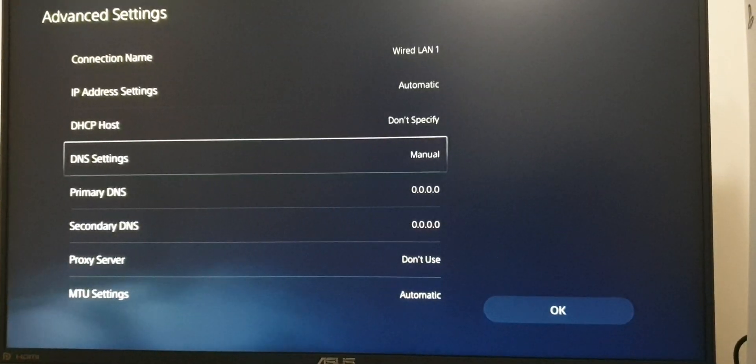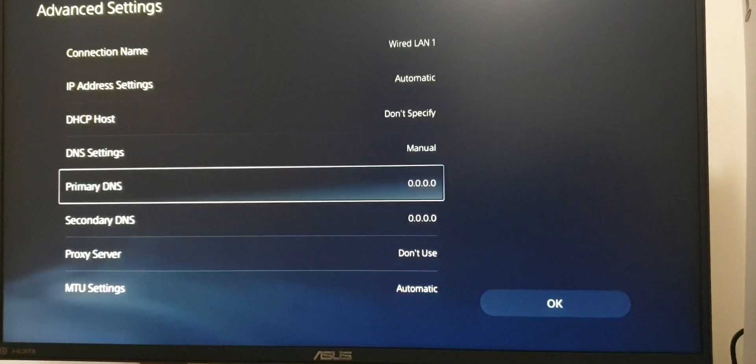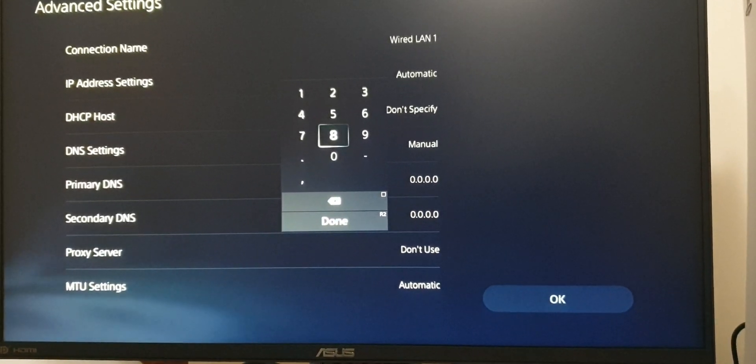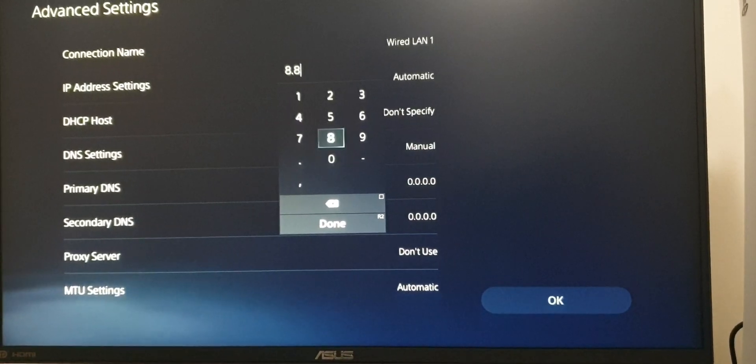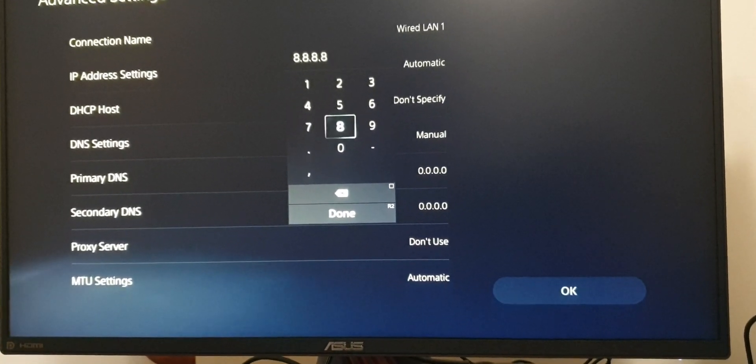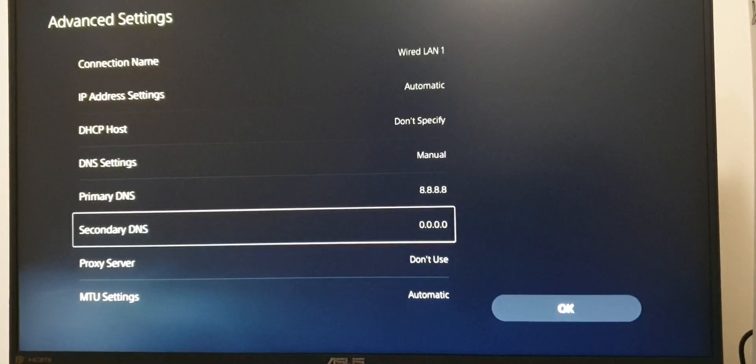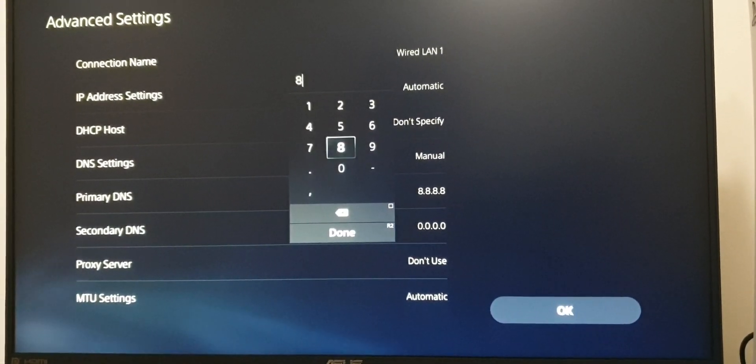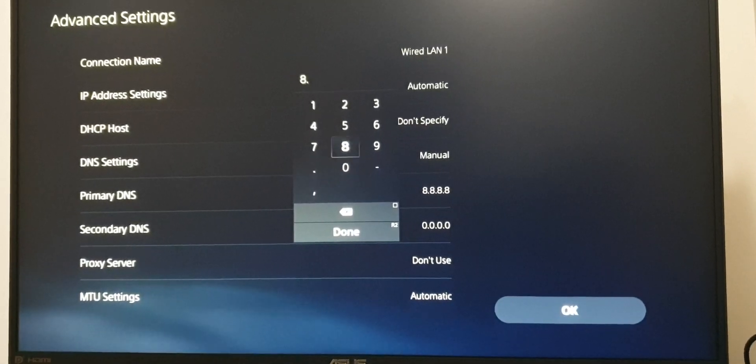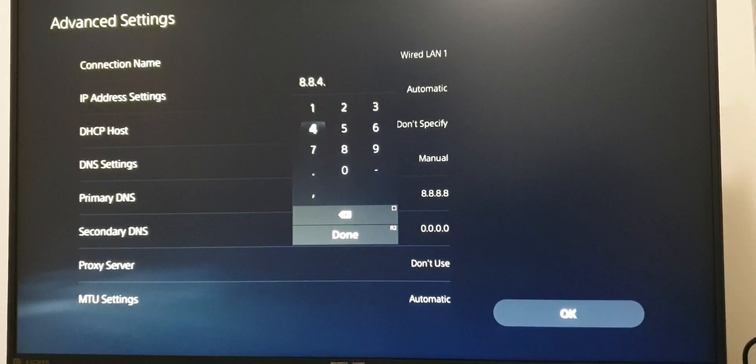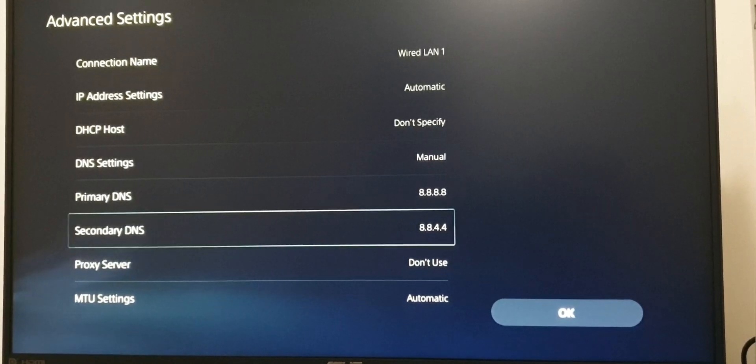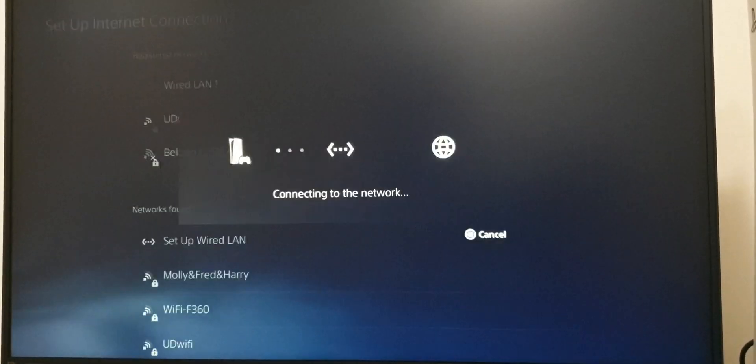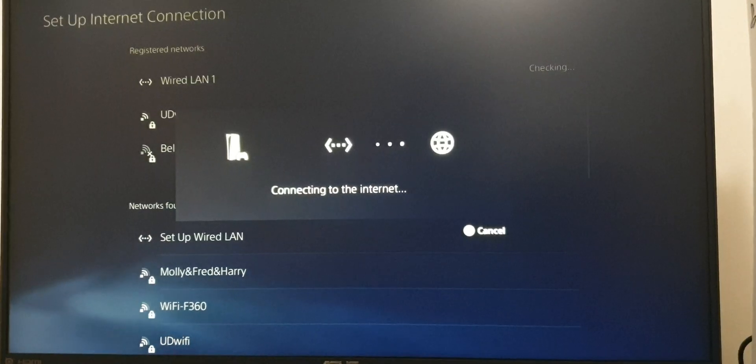Then go to Primary DNS and add 8.8.8.8. For Secondary DNS, add 8.8.4.4. That thing fixed my issue. I hope it will help you. Thank you.